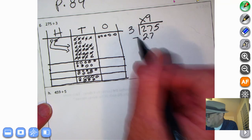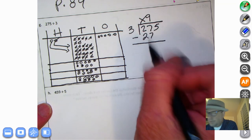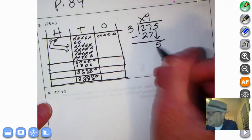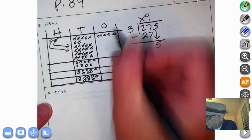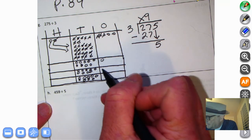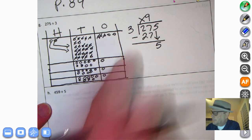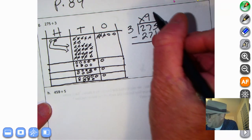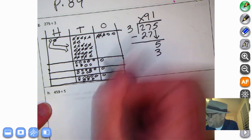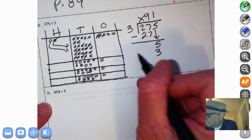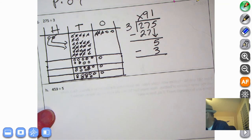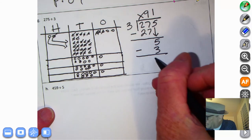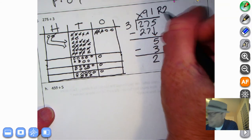Zero, zero — I don't need to put the zeros there. I can just bring that five down. Let's divide five by three. We can get one group of three out of five, with two left over. So three times one is three. Five minus three is two. So our remainder is two.